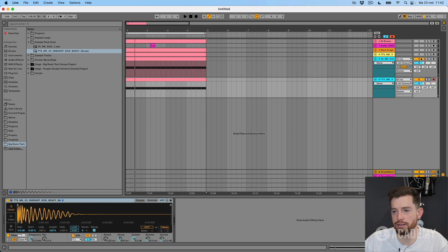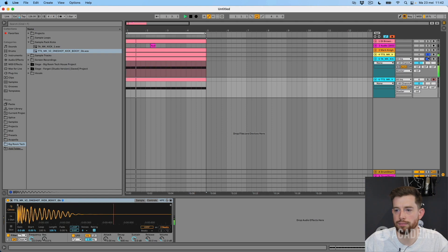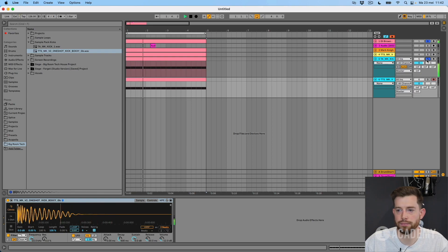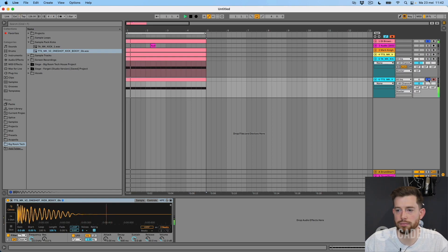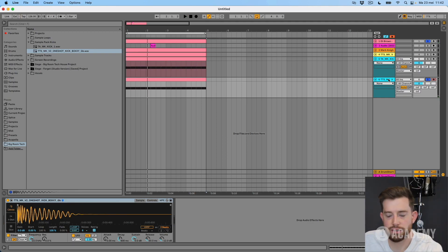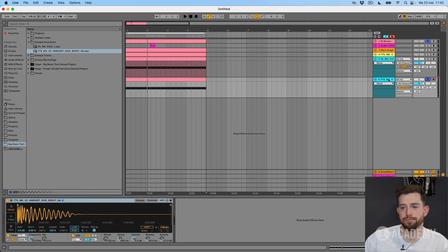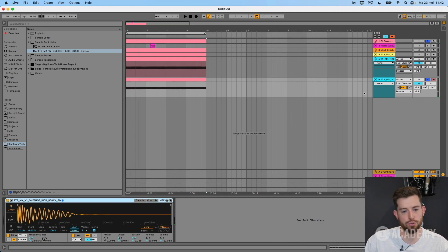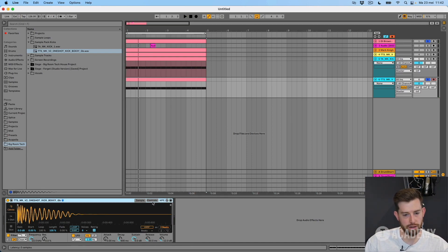But let's see if we try maybe take this one. Okay, so these two together sound a bit weird.